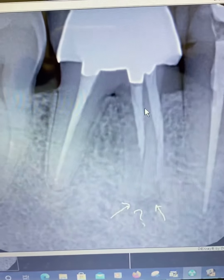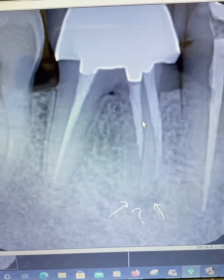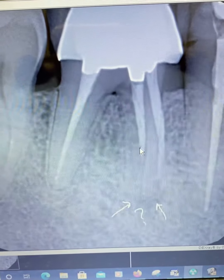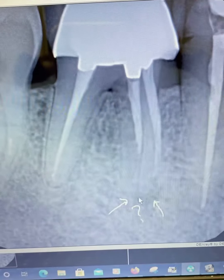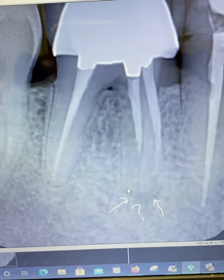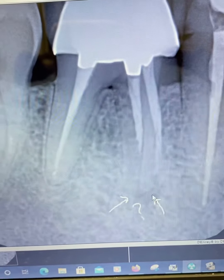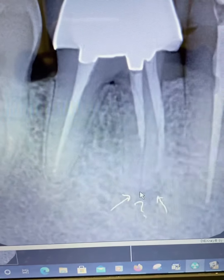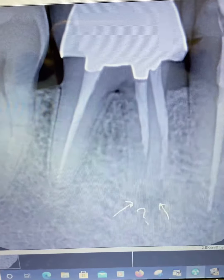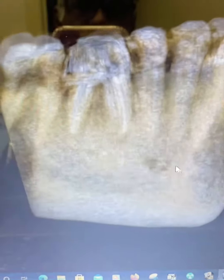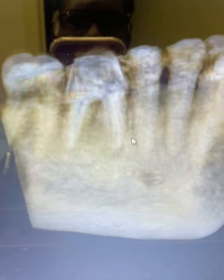You can see that whenever they did the original root canal, they could not get all the way down to the apex. It looked like there could be some pathology here, but it was kind of unclear. So we decided to do a limited field of view 3D CBCT on this case.